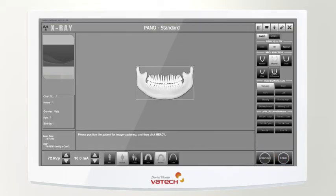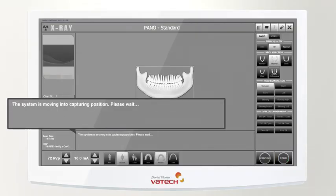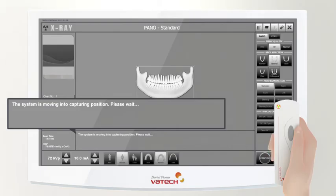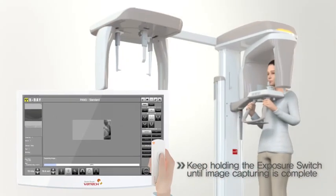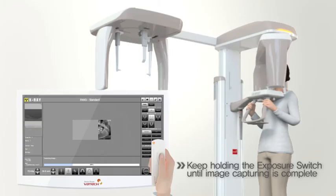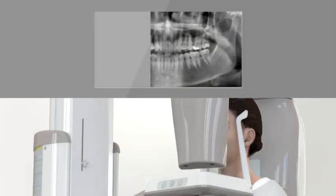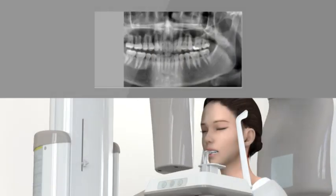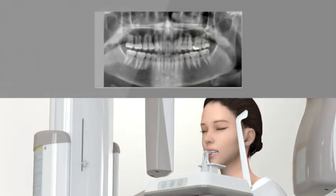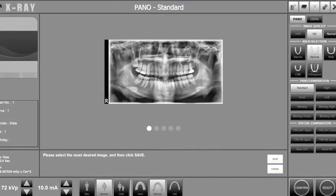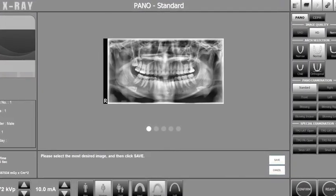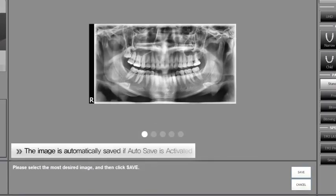Back at the control unit, click the ready button. Press and hold the exposure switch as guided in the capture software. While the exposure switch is held, radiation is exposed and proceeds with taking the images. After image acquisition, save the captured image.